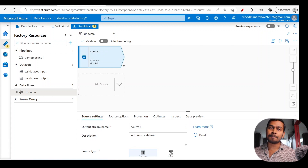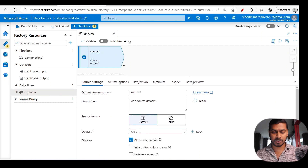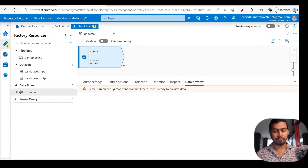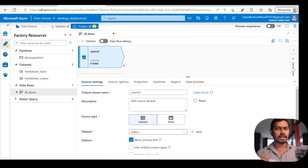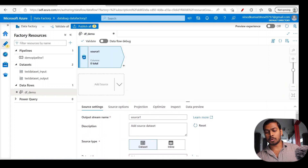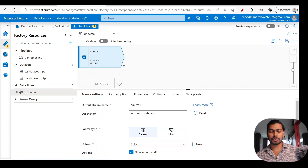Data transformations always begin with the source and end with the sink, which is the destination. You have a source and a destination, and you build your data transformation logic in between. Once you click on Add source, the source window appears with options like source settings, source options, projection, optimize, inspect, and data preview. Don't get overwhelmed — we'll take one step at a time.